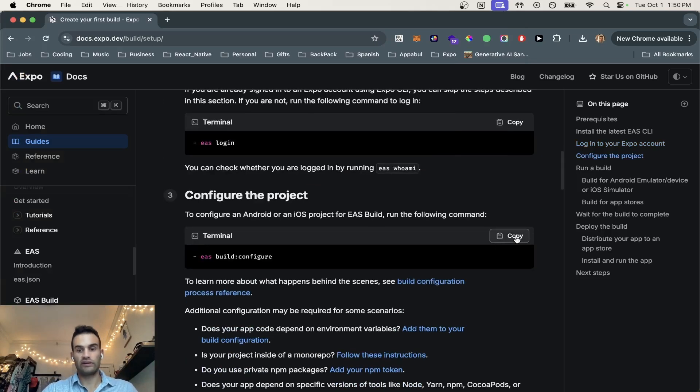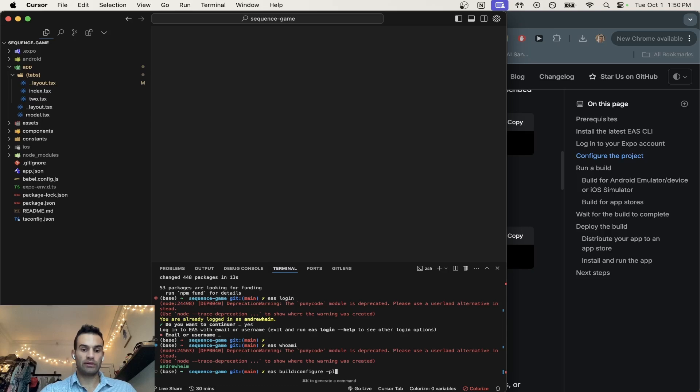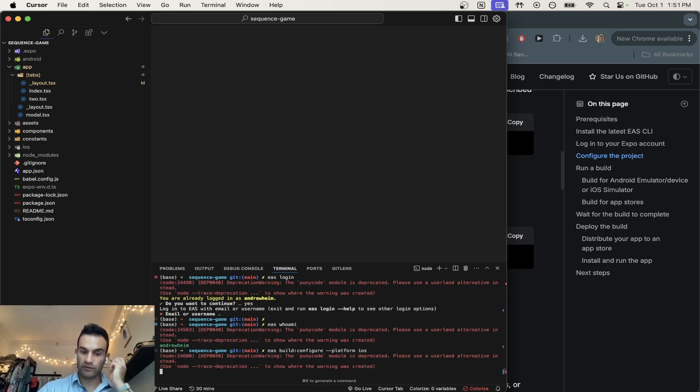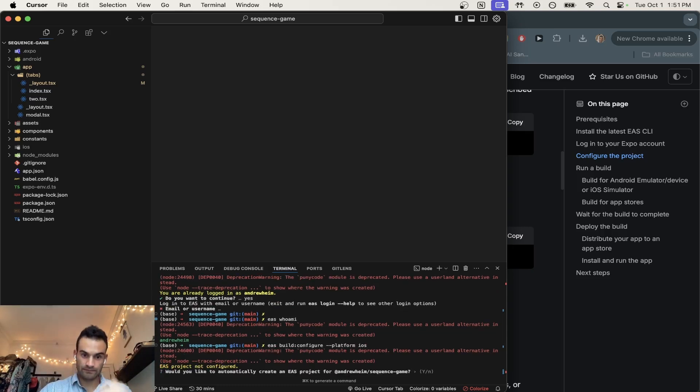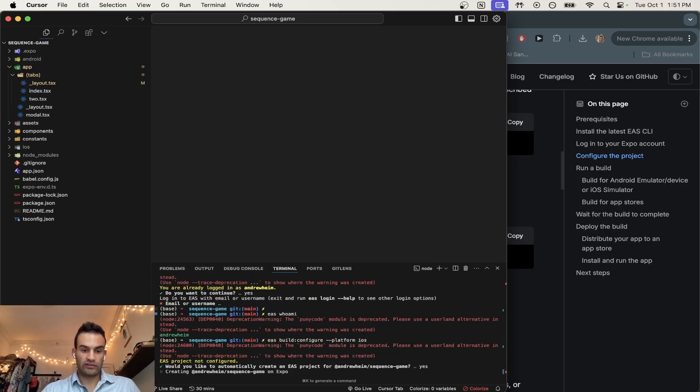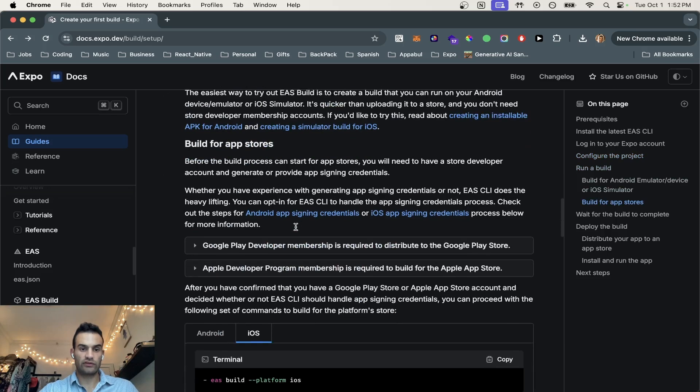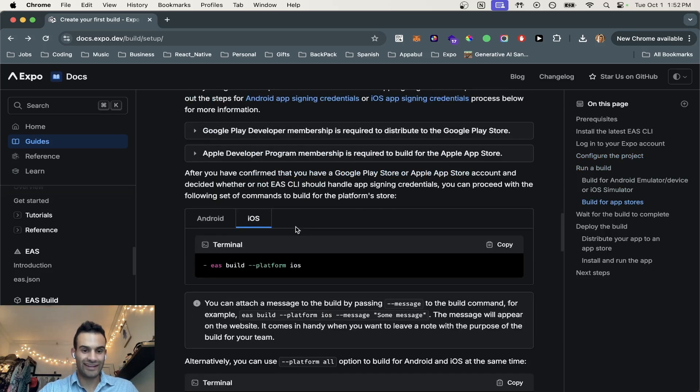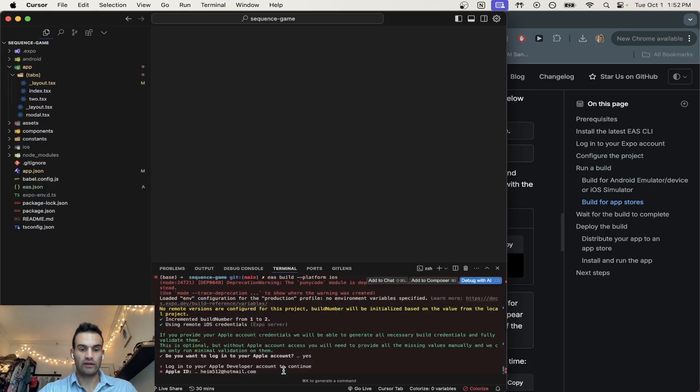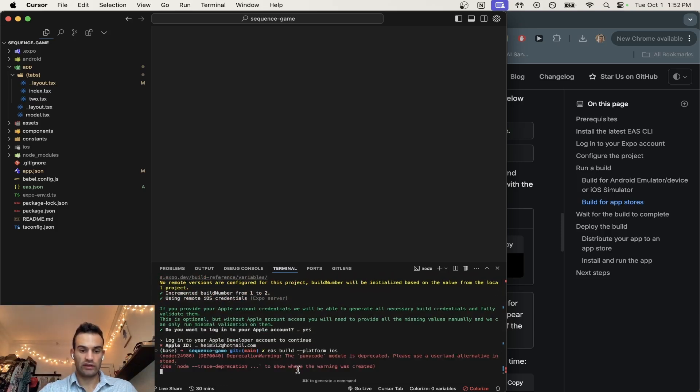Next thing you're going to do is we're going to build configure, but we're only going to do the platform iOS because we're only doing iOS right now. So would you like to automatically create an EAS project? Yes. So after your project has been configured, we're going to scroll down and hit run a build. We're going to do the EAS build platform iOS, and hit that.